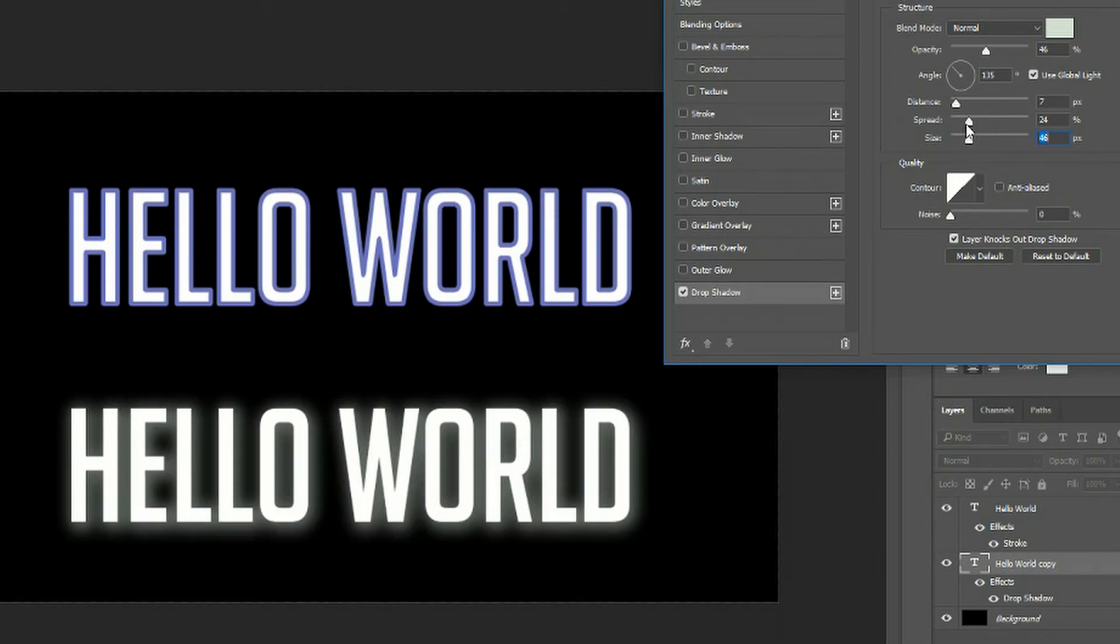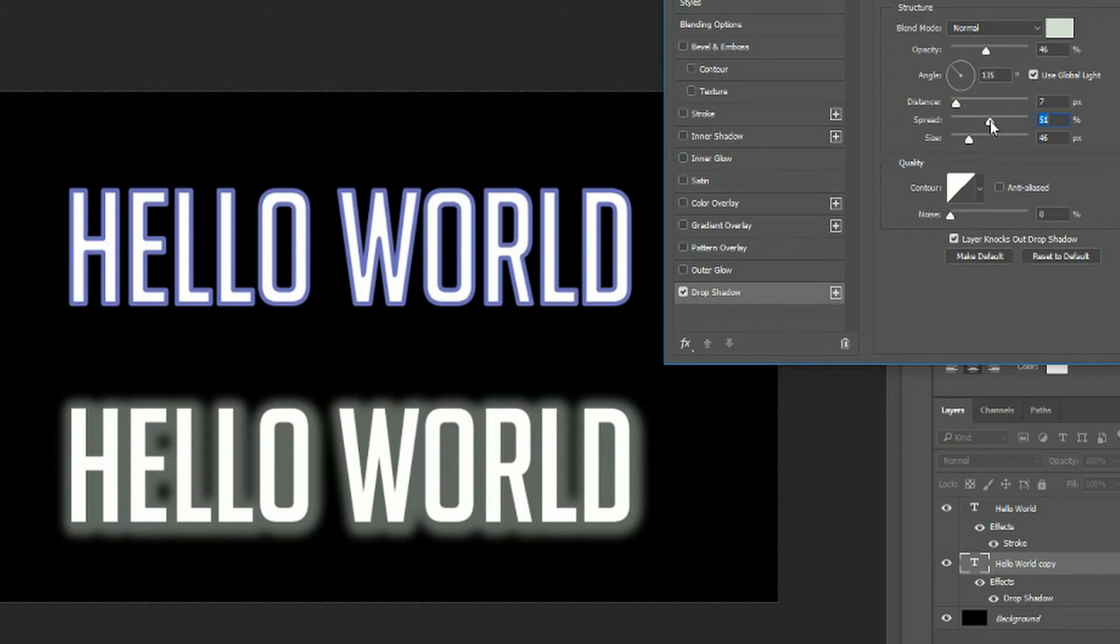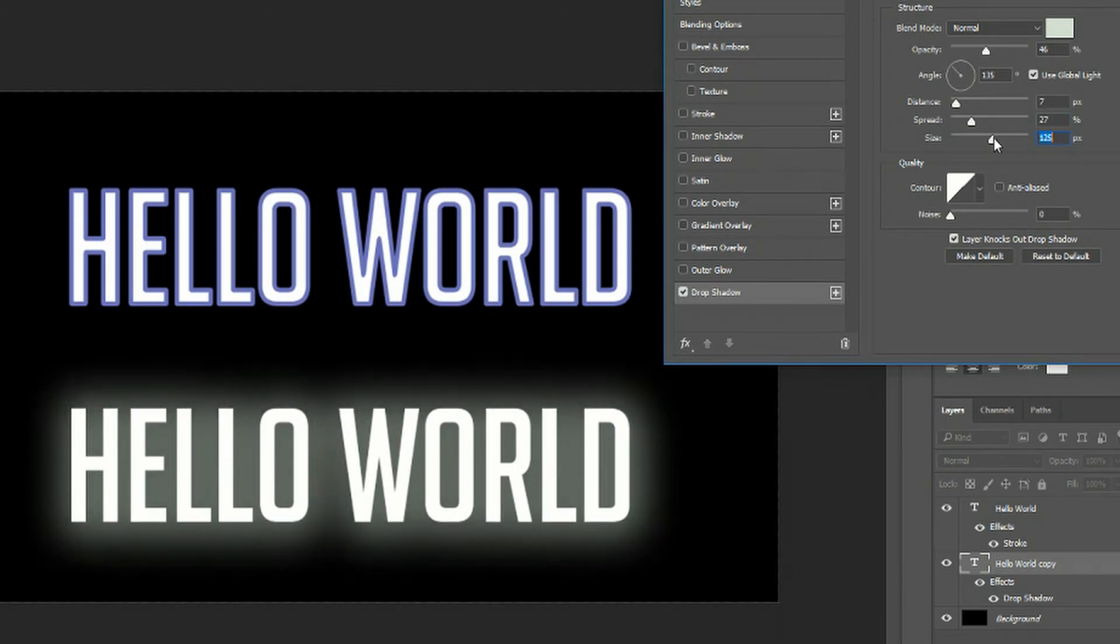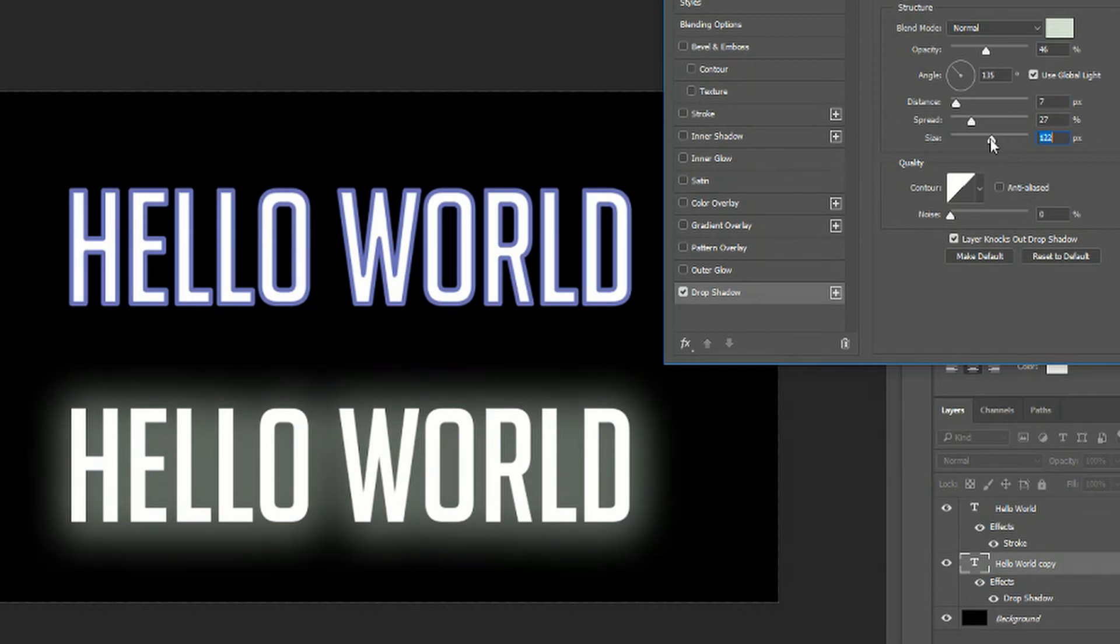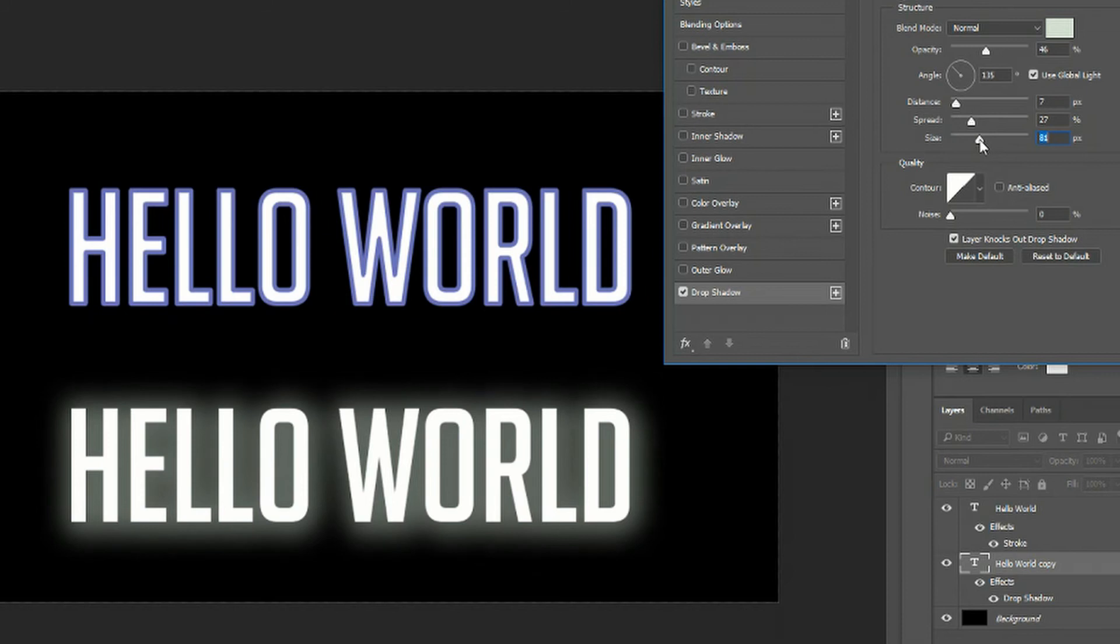You also have the spread where if we increase this there will be more size for your drop shadow effect. When you increase the spread it increases without increasing the size of the blur. But when you increase the size you'll notice that the blur effect also enlarges not just the size of the drop shadow.